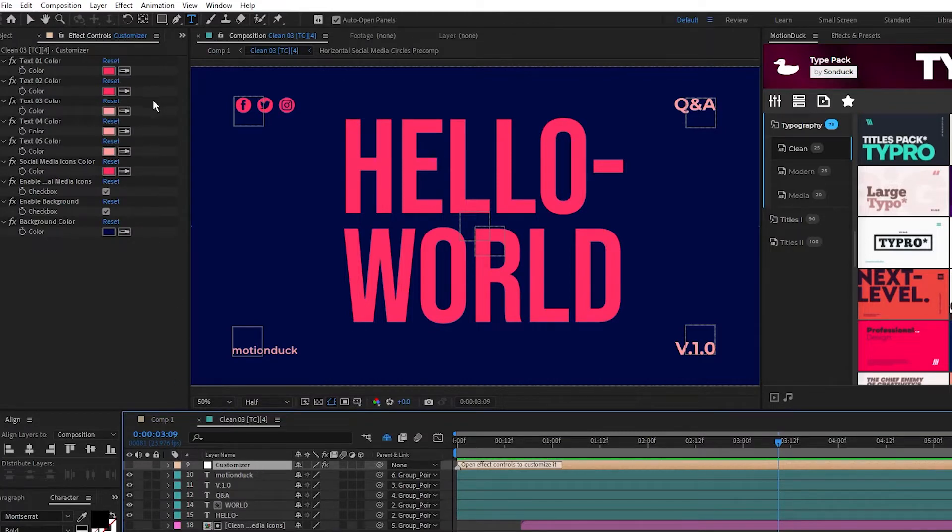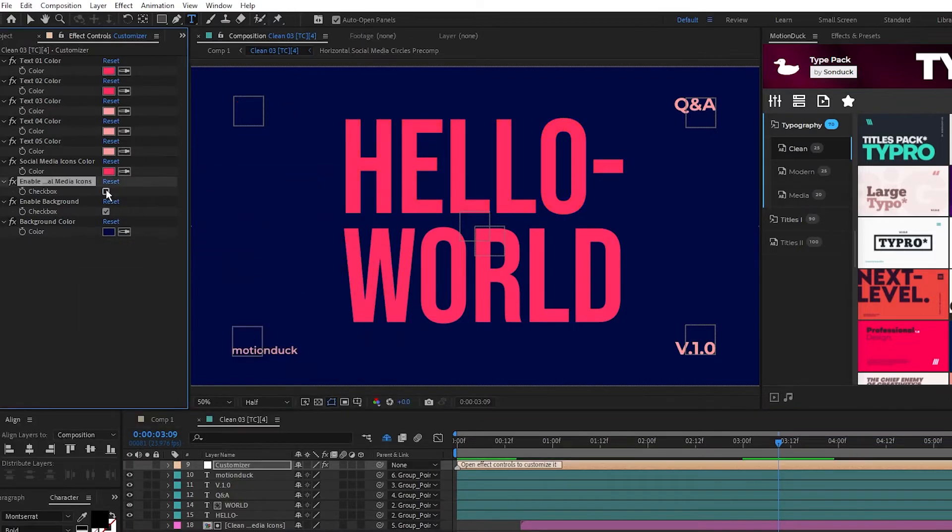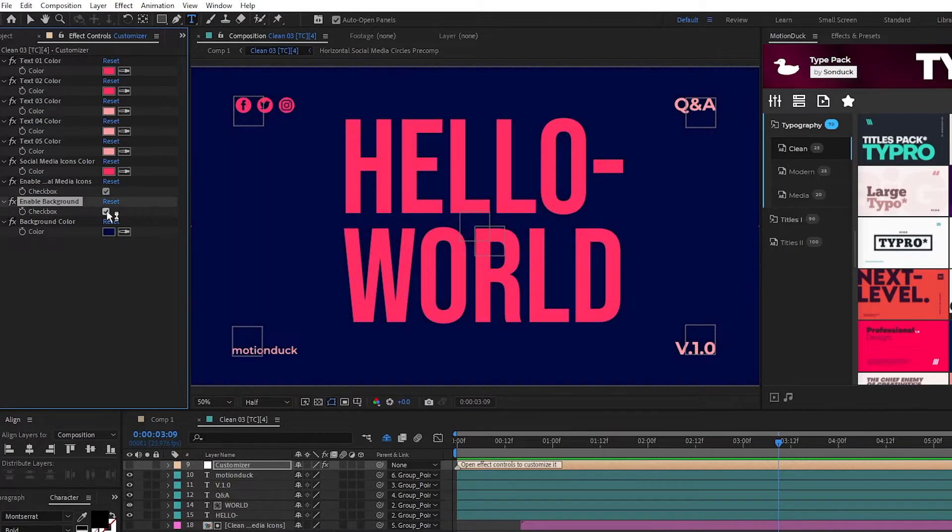Here you'll have a few customization options. For this graphic we're able to change the colors, hide the social media icons, and enable or disable the background so that you can overlay it onto your own footage.